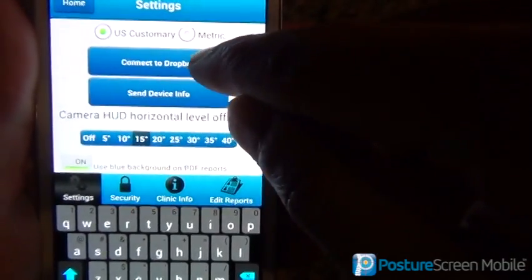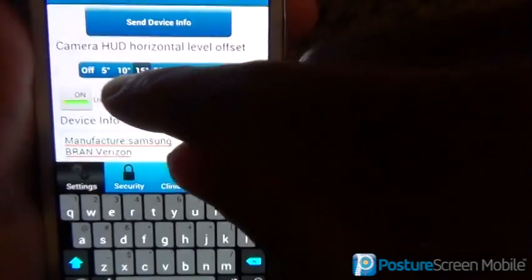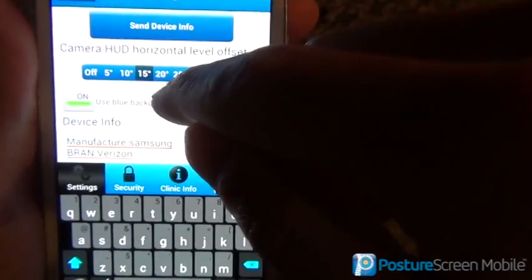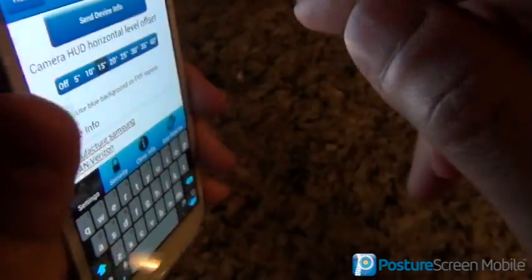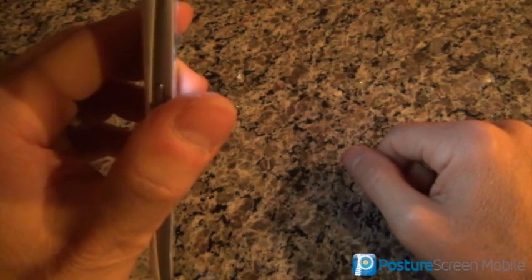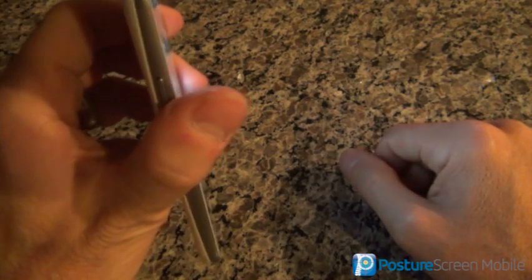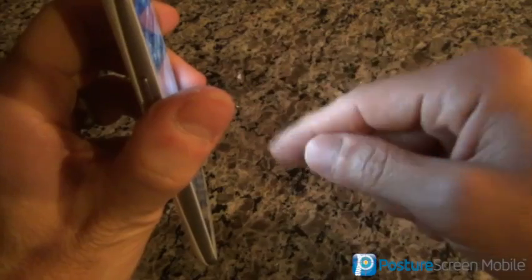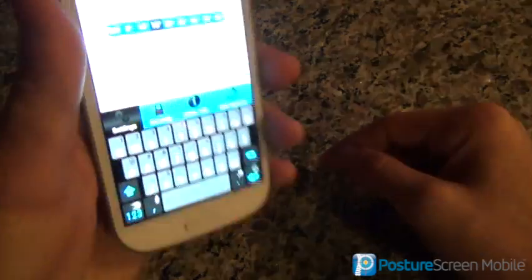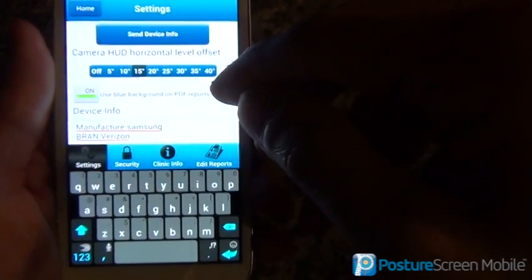If we want to connect to Dropbox, I suggest you do, because it's a great syncing tool. Here we have the offset. The heads-up display is, by default, at 15 degrees — meaning when the device is perfectly vertical, that would be zero degrees. As you stand up, you may want to tilt the device towards the subject, and that horizontal line shown when you take the camera picture is going to be set at 15 degrees showing a level. You have to experiment based on your height to choose what setting you would want.